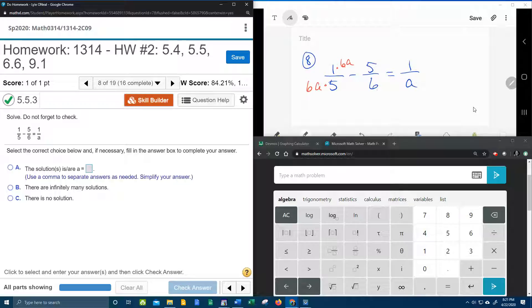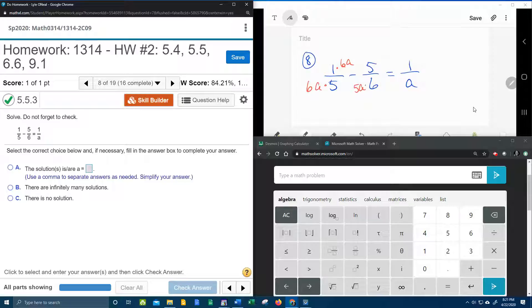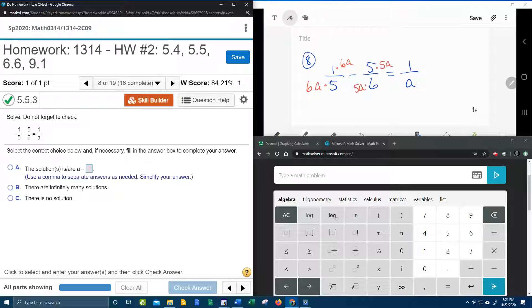The second fraction has a 6. He needs the 5 and the a. So we're going to give him a 5 and the a. Whatever I do to the bottom, I have to do at the top.